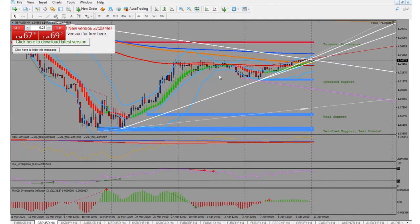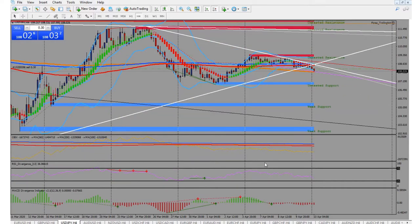On the pound right here we're seeing this wedge — we're going to watch that, see what it does, see if it breaks out or breaks down. Right now I'm in some trades with the yen.